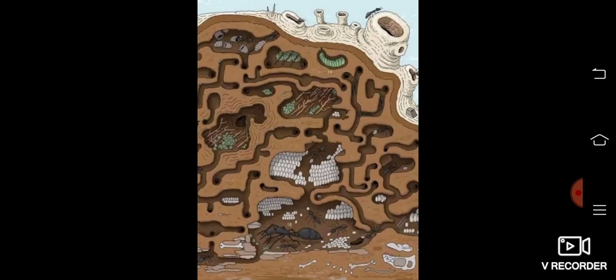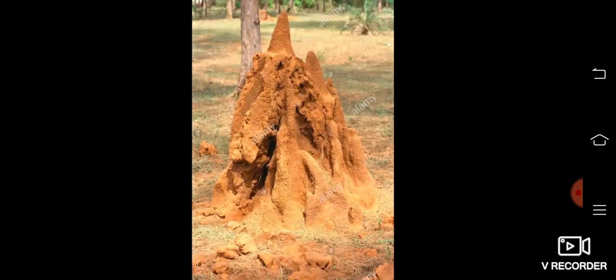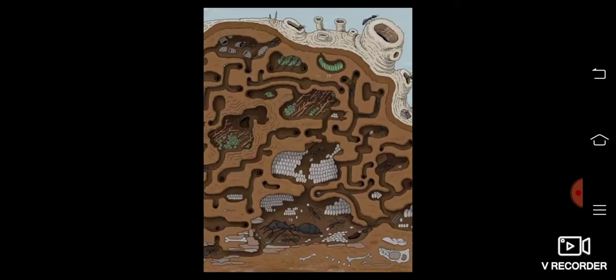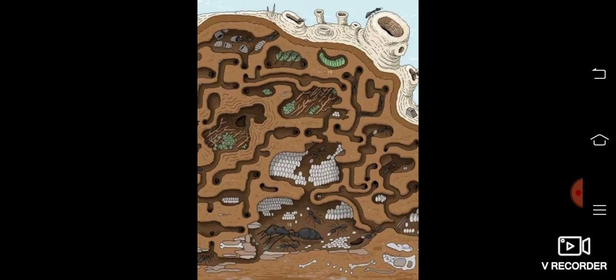When ants live in wood, it will look like this. The ant hill has many rooms under the ground. They lay eggs and store food products in some of those rooms. This is called the ant hill.